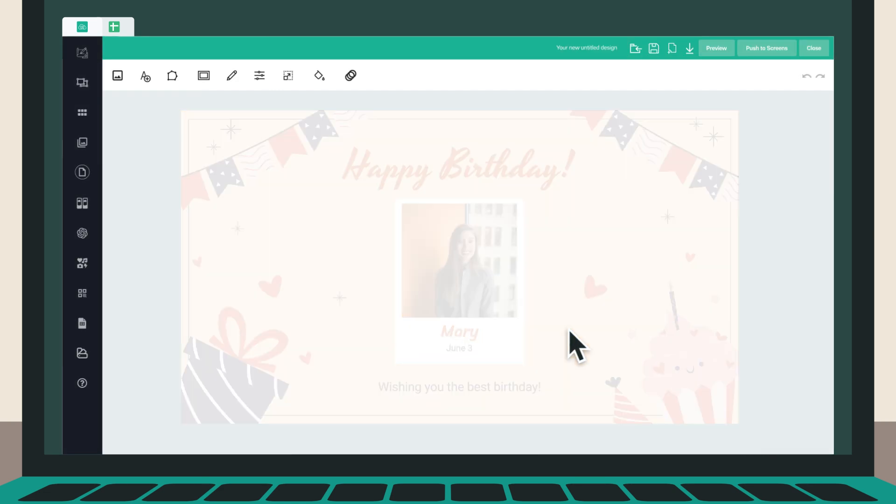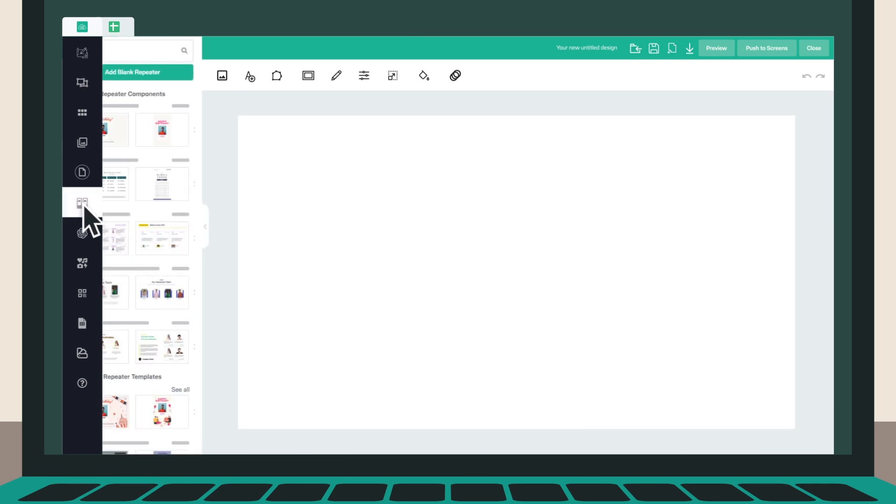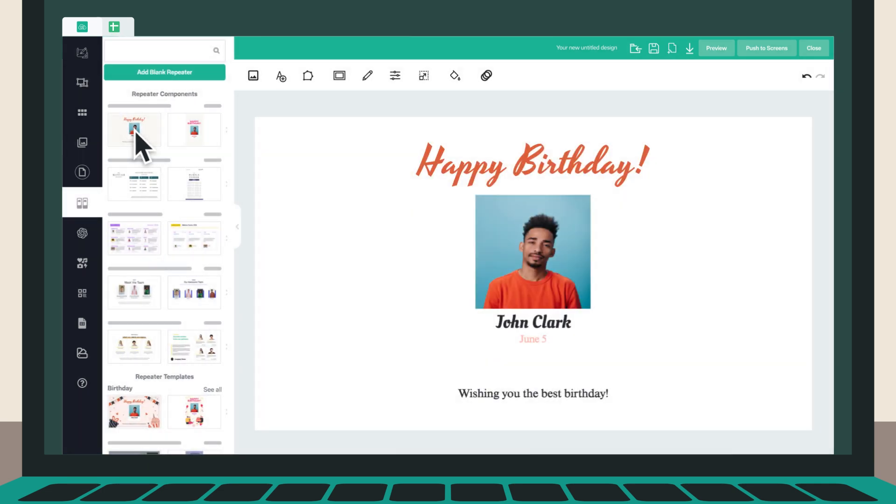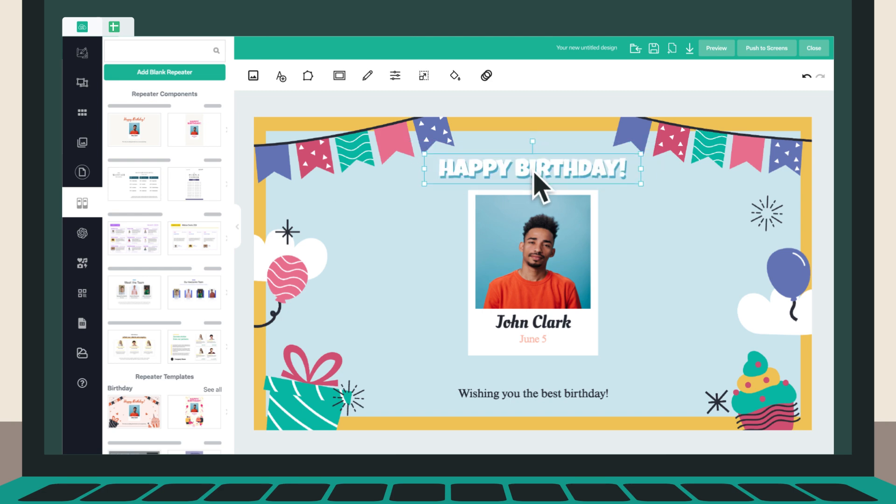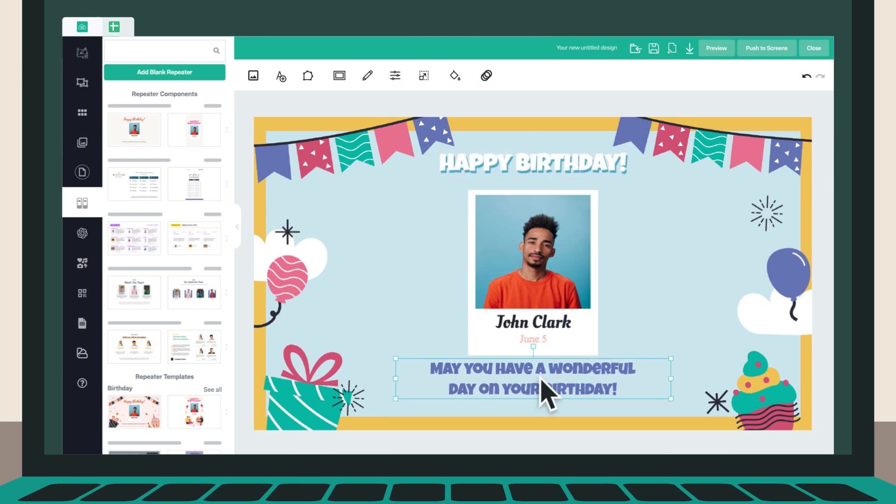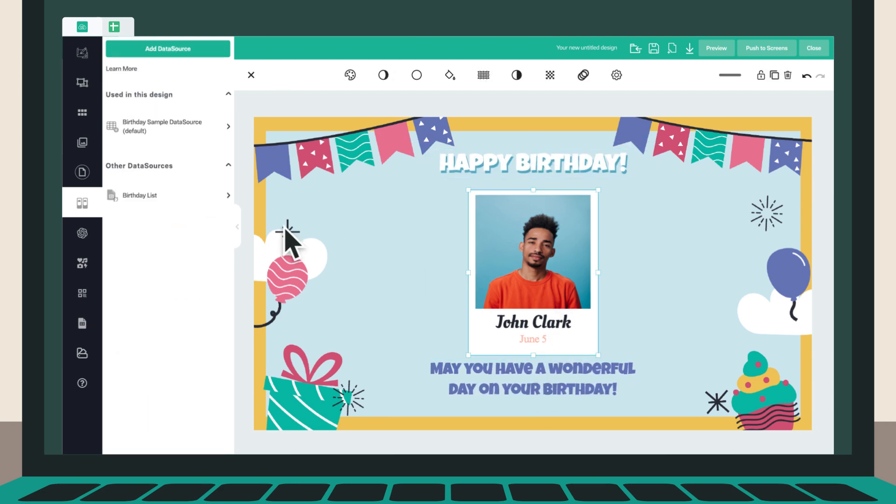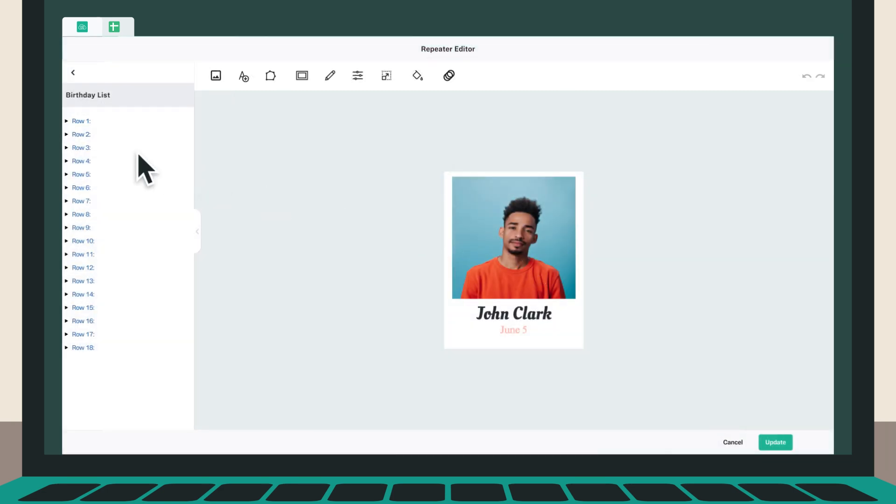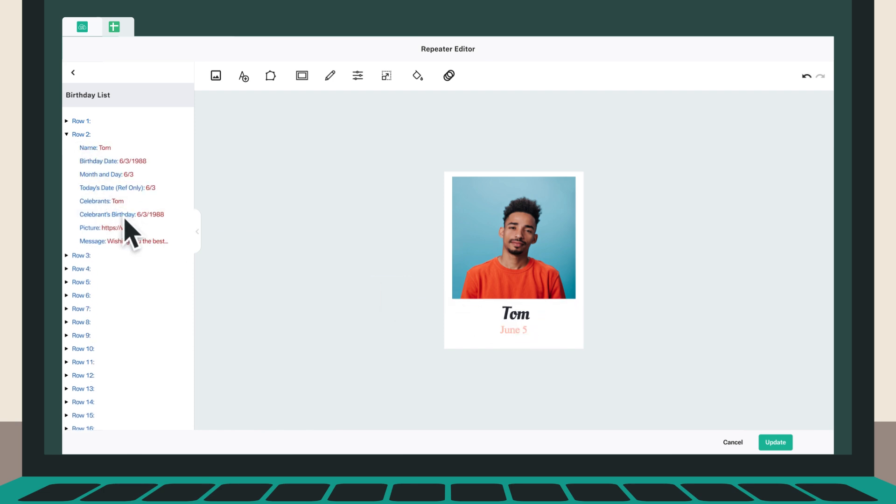If you want to use a different template design, you can utilize our repeater component and place it on any template from our extensive library. Choose a template design and customize it as you like. Select the repeater component, add your data source, then drag and drop the data elements onto the component.